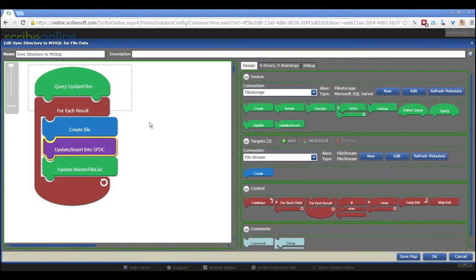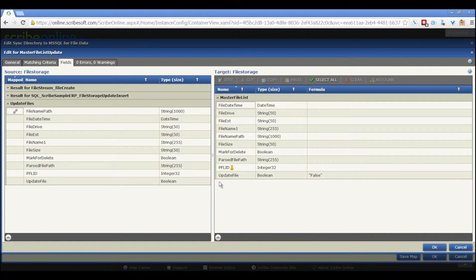And when we're done with that, what we're now doing is we're going back to our source table and we're updating the updates file field to be false. That way, the next time we run, if we've got thousands and thousands of attachments, we don't want to process all of them every time.